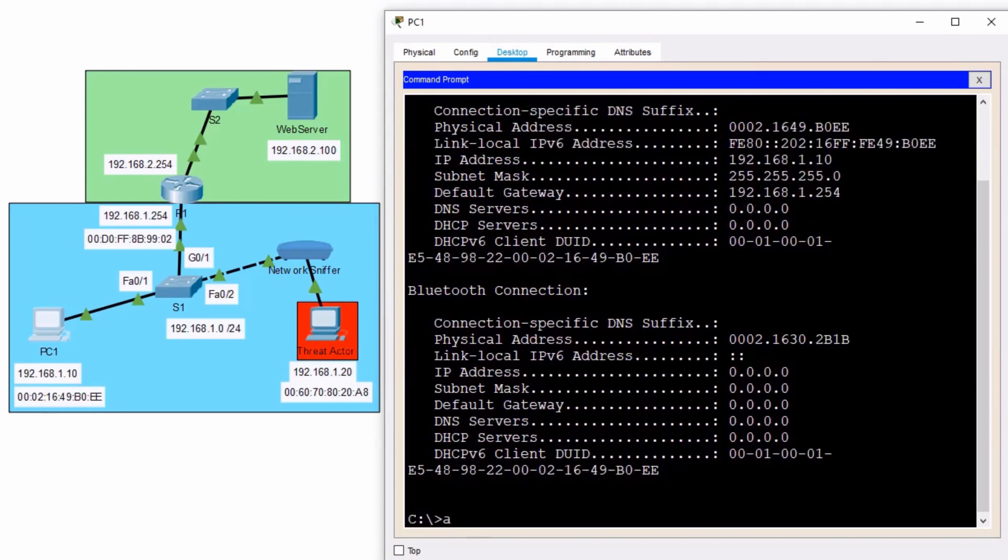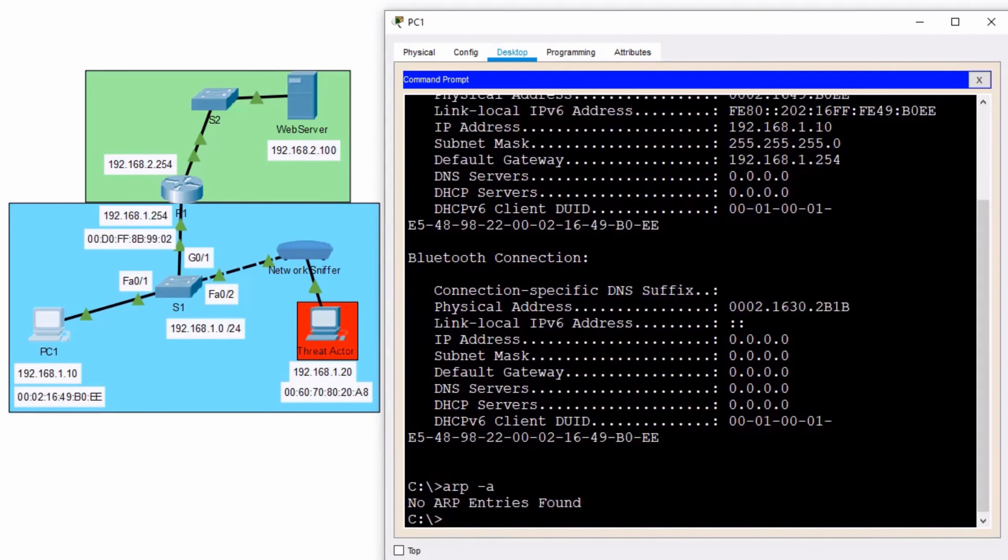However, if I take a look at my ARP cache with an ARP space hyphen A, there's nothing in there. It doesn't know the MAC address yet for router R1.